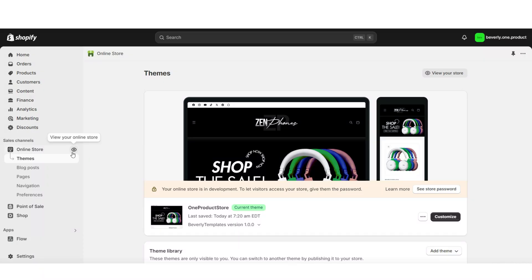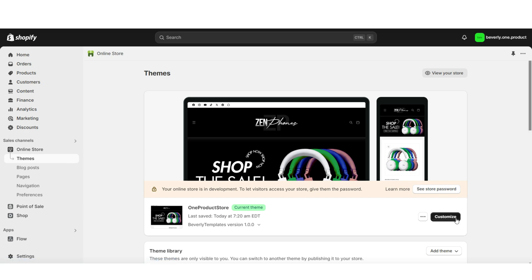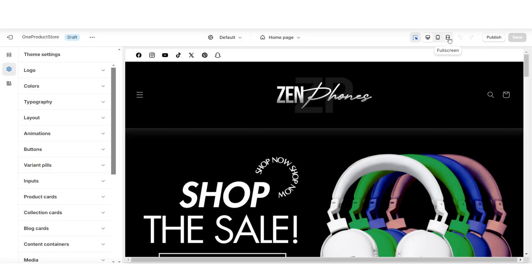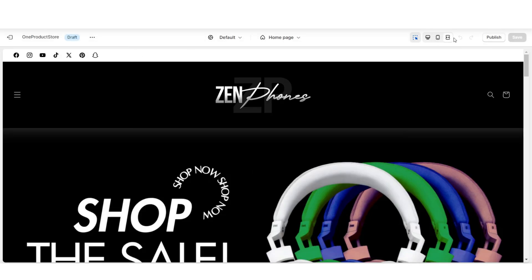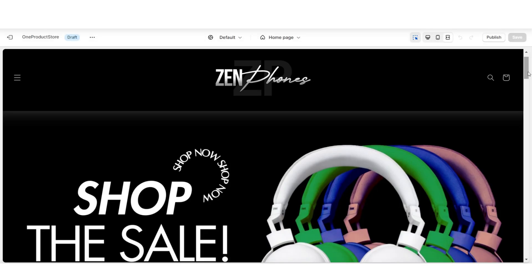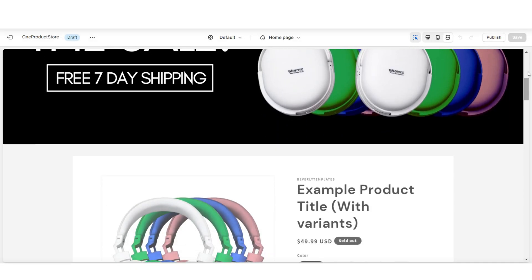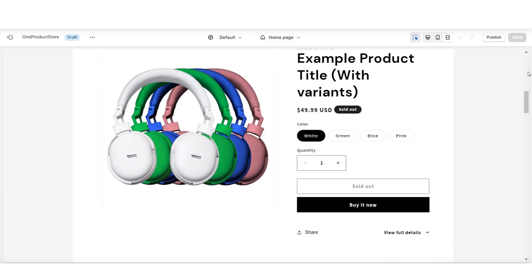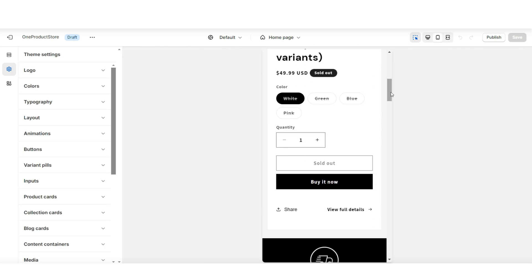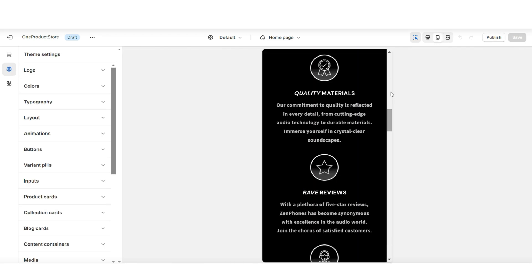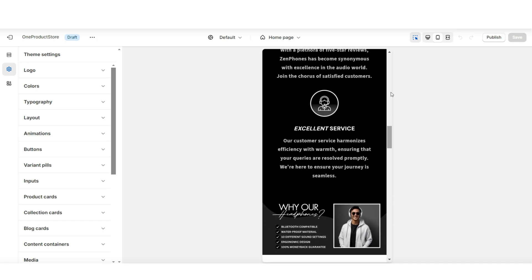To get started, you're going to want to open Shopify, then click Online Store, then Themes. Next, you're going to go in to customize your currently published theme. When you click this full screen icon, you'll be able to view an example of your website in full screen. And when you click this mobile icon, this is where you can view an example of how the website can look on a mobile device.